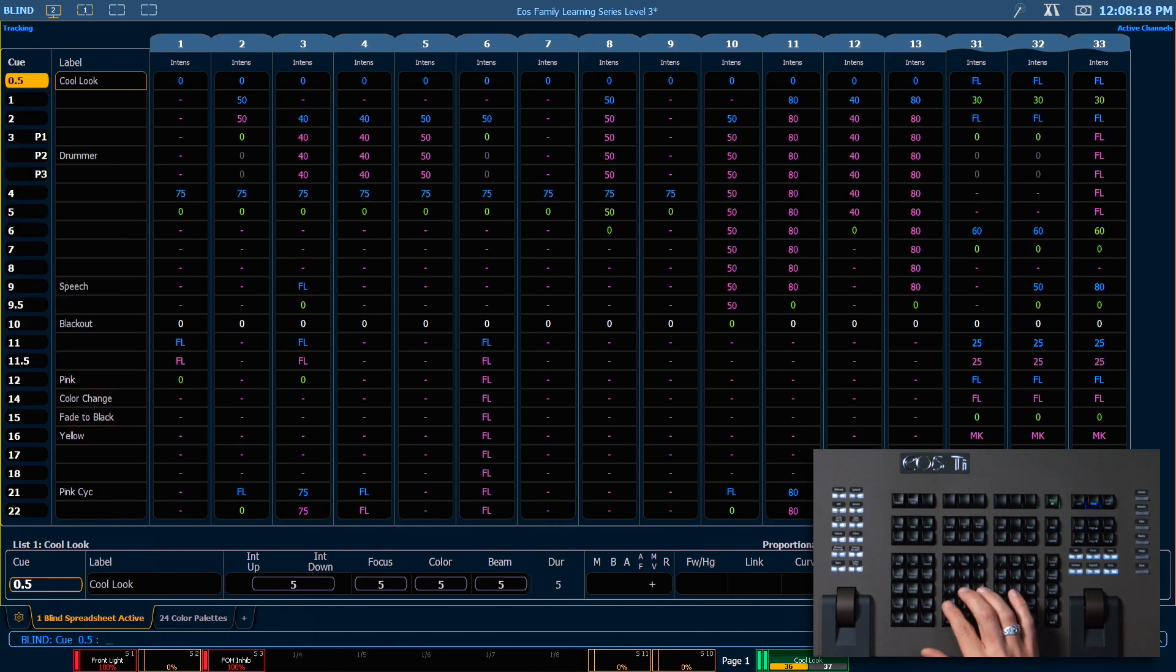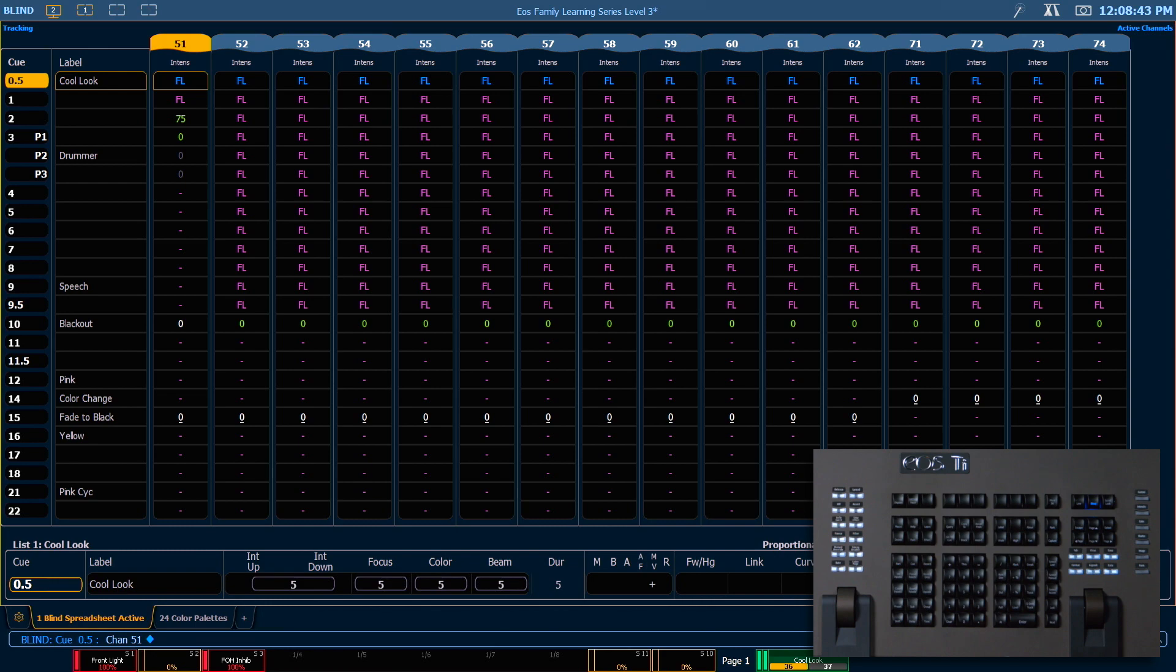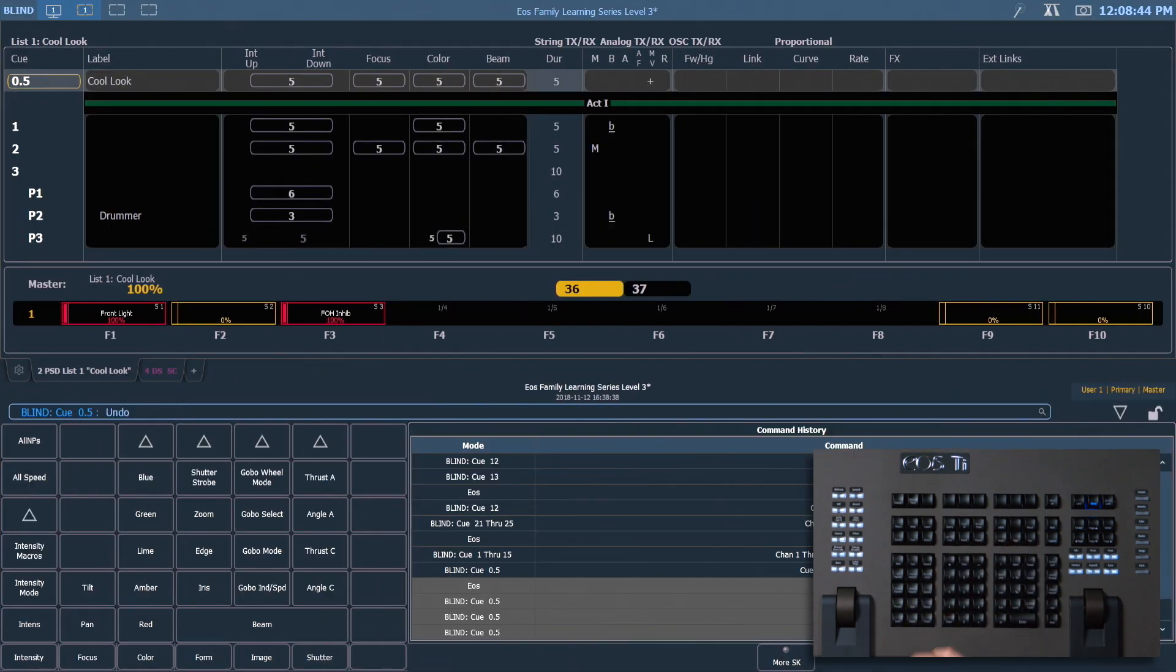So if we look at channel 51, we can see that the move instructions from queue 13, which we have moved into queue 0.5, have now tracked through into all of our subsequent queues. This isn't what we wanted to happen today, so let's undo that.